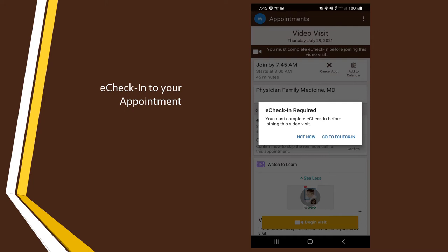Next, you will be prompted to e-check-in for your appointment. You can do this anytime once your appointment has been scheduled. You don't have to wait until the day of your appointment.